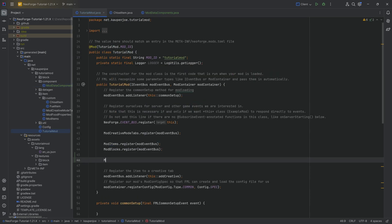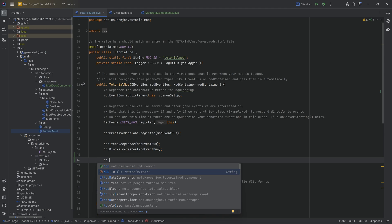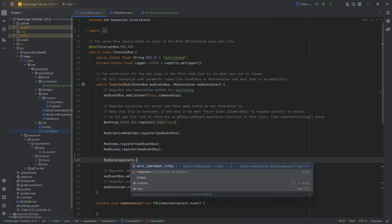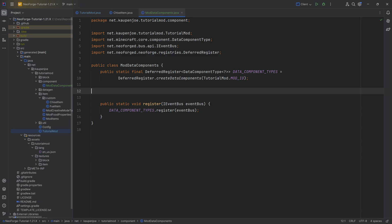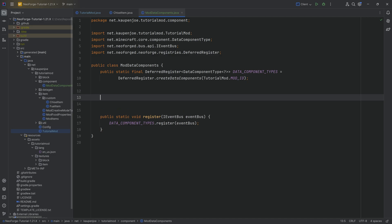Then here we're simply going to call the ModDataComponents.register, passing in the modEventBus. And then we can now add our data components. This is extremely useful. In this case, we will have a helper method that's just going to help us a little bit in registering them.